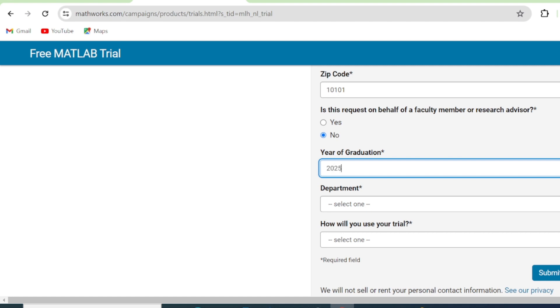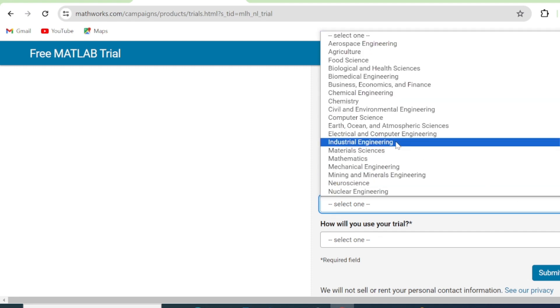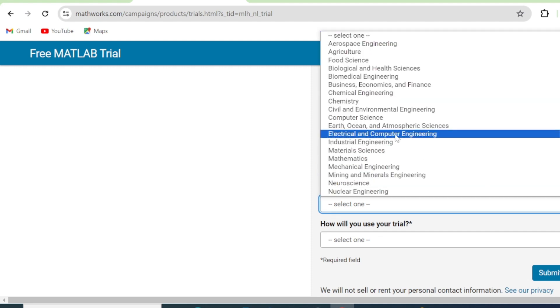Then the year in which you're graduating, you fill in the year there. So you write your year of graduation, and then the department where you're coming from. So in my case, it's electrical and computer engineering department. You click.